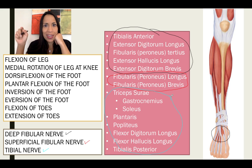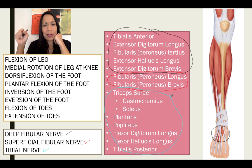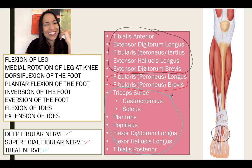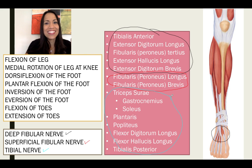See you in the next video. Let's talk about surface anatomy. This is the end of the class.